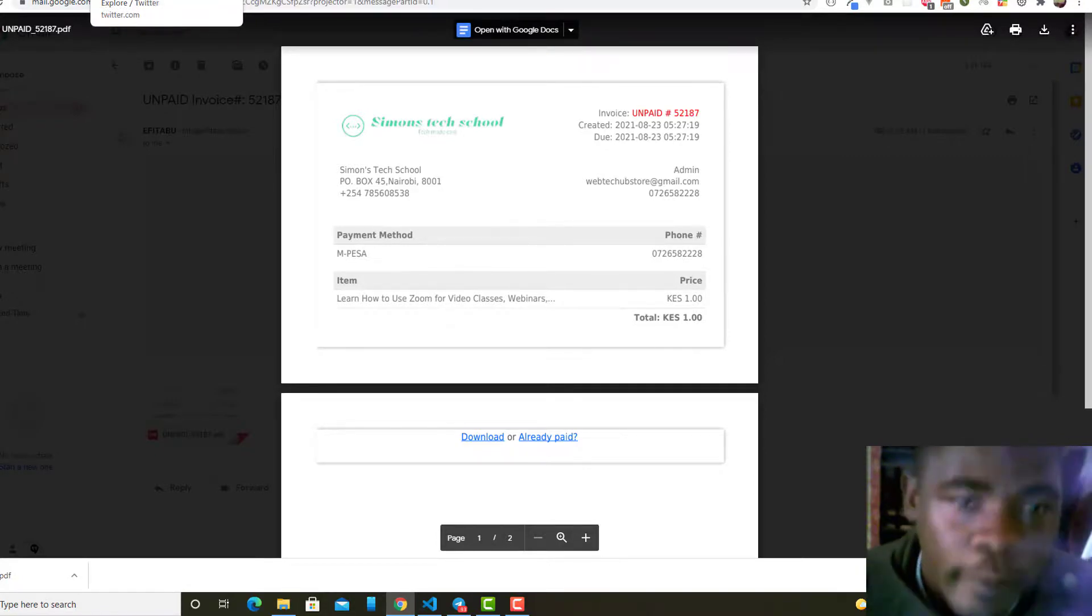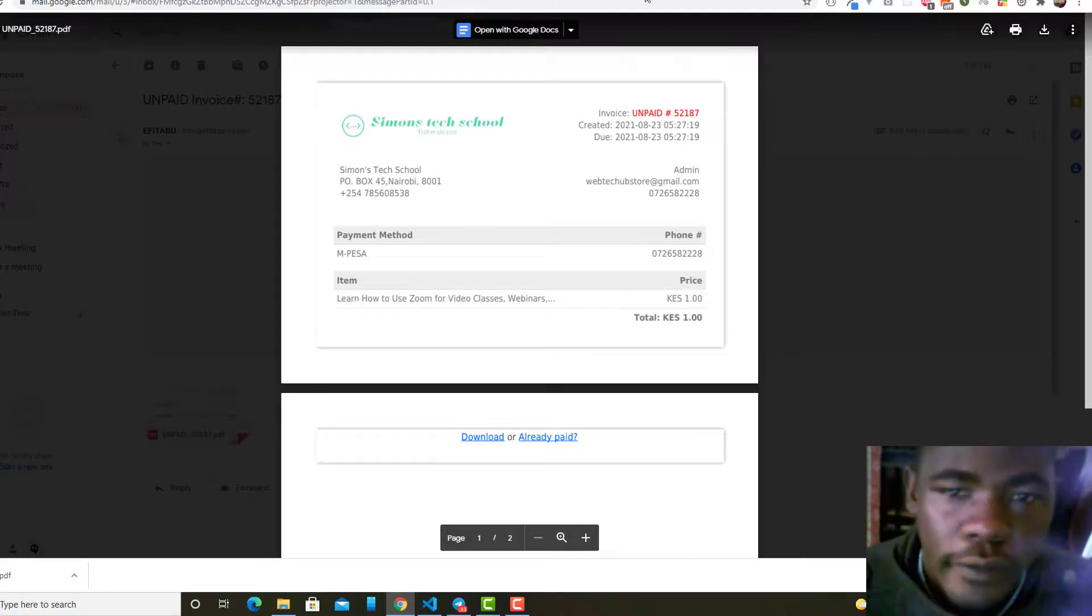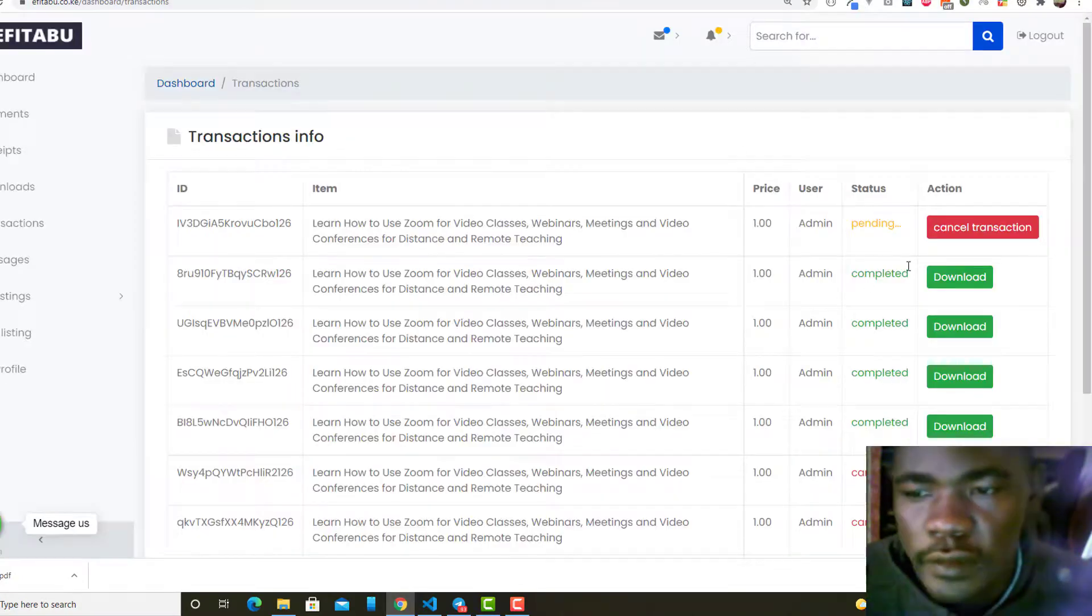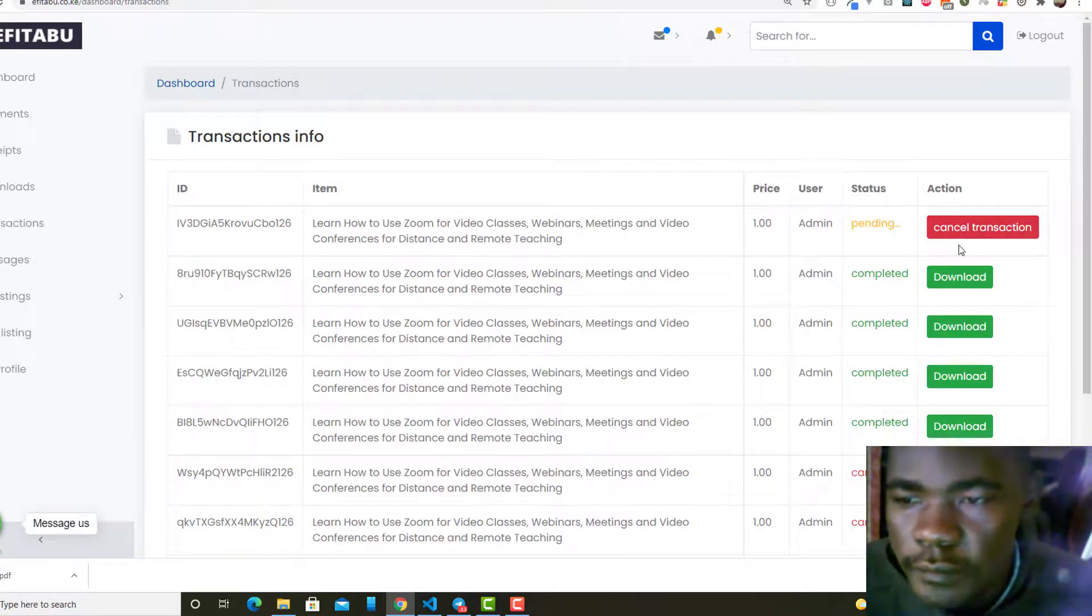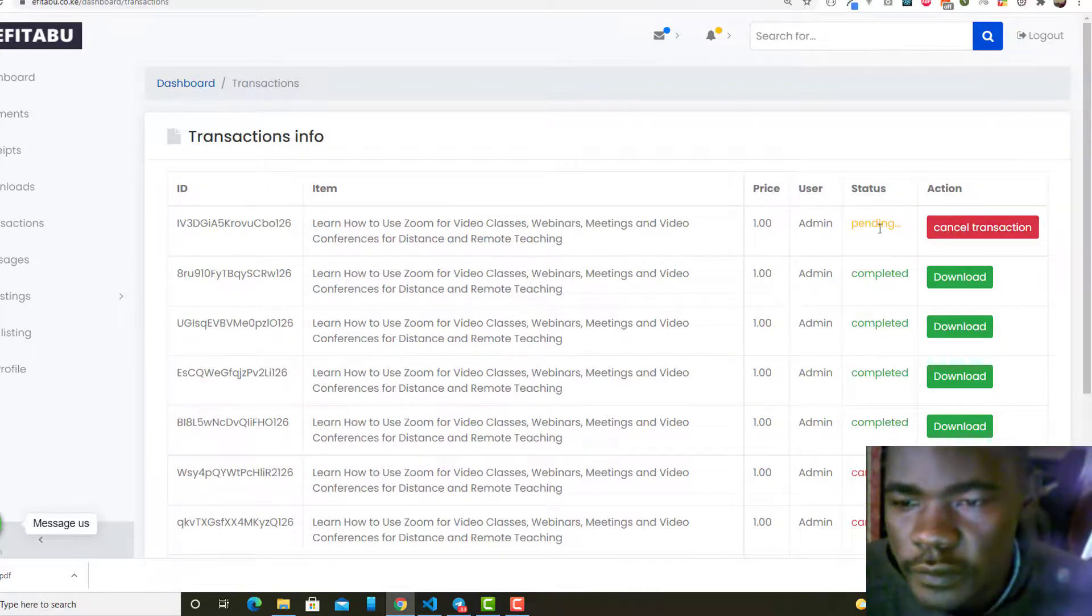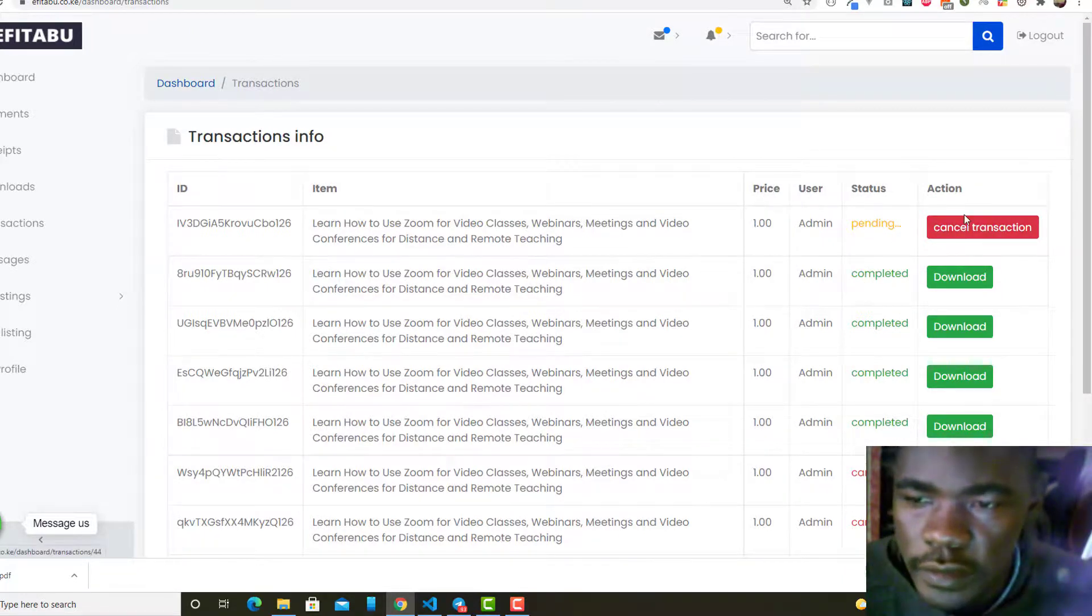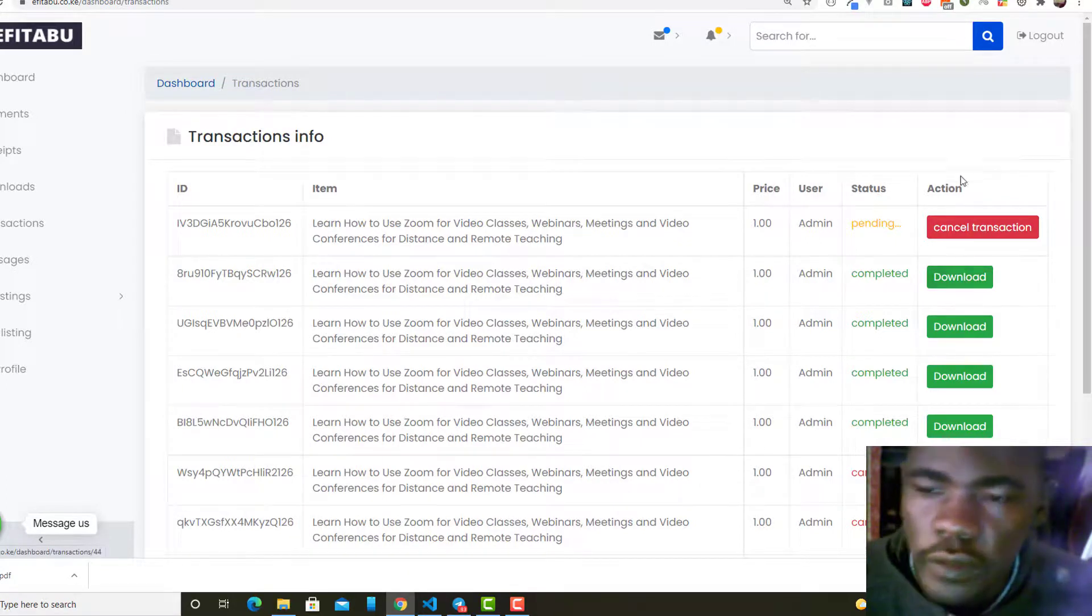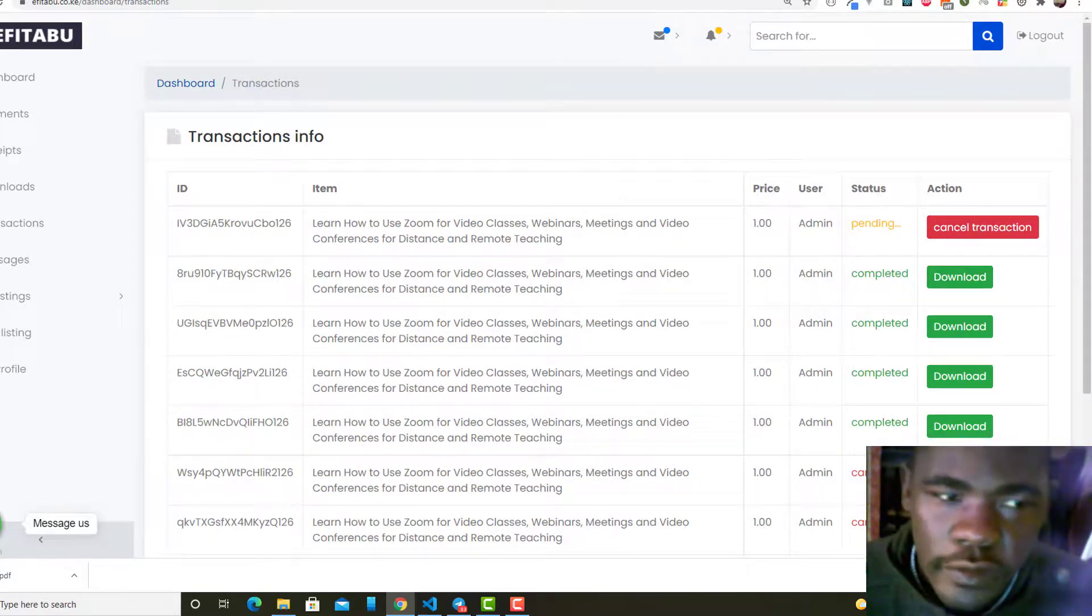If the payment will have gone through, what will happen is that this button will change from pending to completed. This action will now change to Download, where now the user who's paid is able to download that specific material that they paid for.